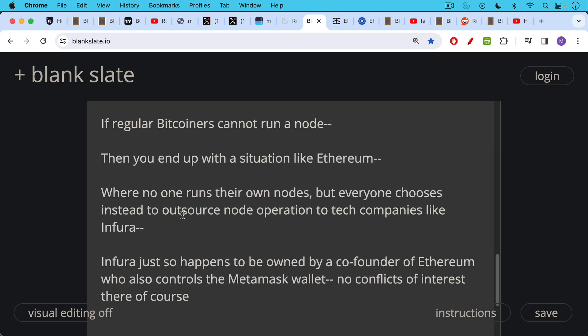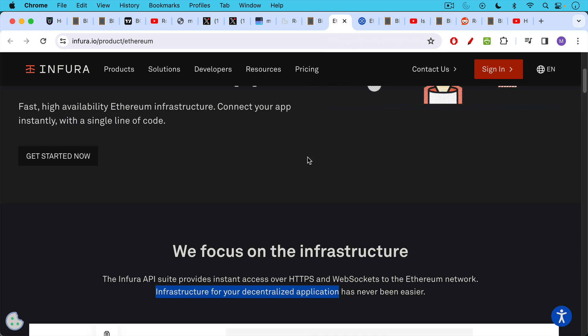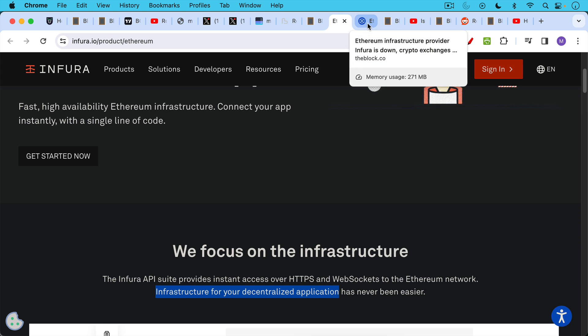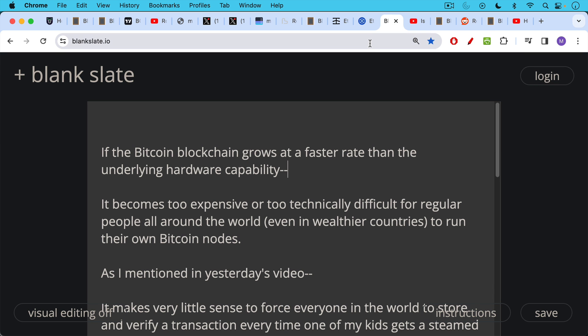If regular Bitcoiners in these places and elsewhere cannot run a node, then you end up with a situation like Ethereum, where no one runs their own nodes, but everyone chooses instead to outsource node operation to tech companies like Infura. This company, Infura, just so happens to be owned by a co-founder of Ethereum, Joe Lubin, who also controls the MetaMask wallet. No conflicts of interest there, of course. So this is why it's very important that you don't outsource your node to someone else. I thought it was funny on the homepage, they call themselves as a company that provides infrastructure for your decentralized application. Well, if your infrastructure is being controlled by a single company, what does that do to the true decentralization of your application? The software may be quote unquote decentralized, but it's running over highly centralized architecture. And when that infrastructure goes down, then it causes a lot of problems as happened in November of 2020, when Infura went down and no one could even figure out how to move their ETH.